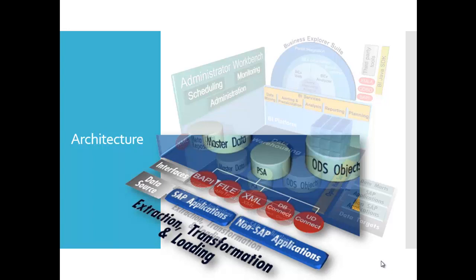We have the web services that permit you to send data to the SAP NetWeaver BW system under external control. The Universal Data Connect, abbreviated as UD Connect, that permits the extraction from indirect access to data located in tables or views of a database management system. The data request is controlled from the SAP NetWeaver BW system.